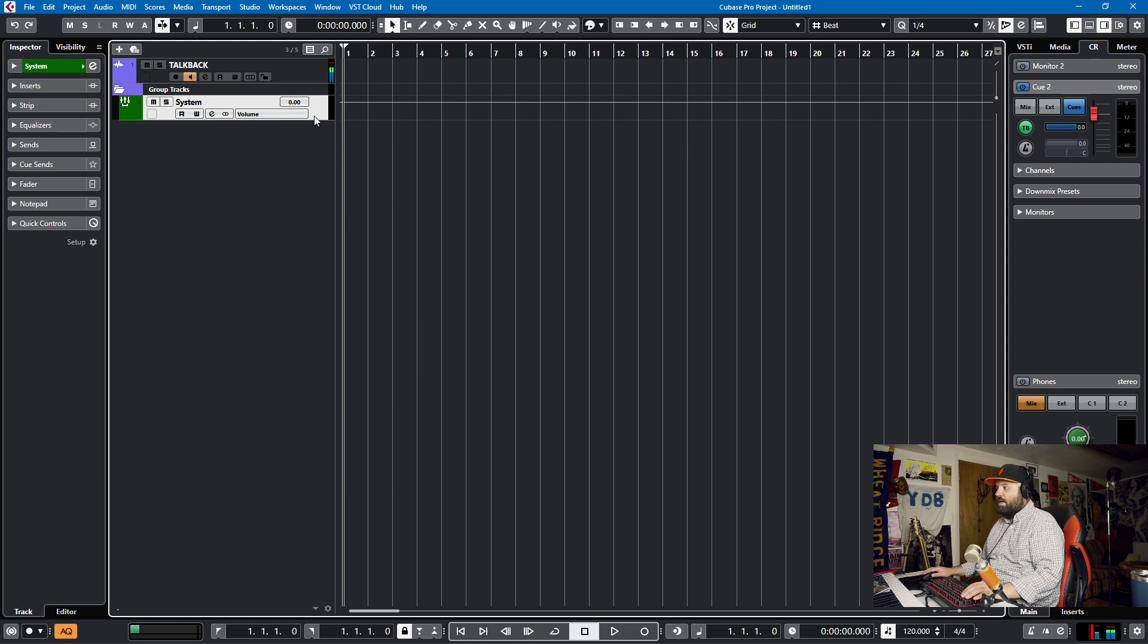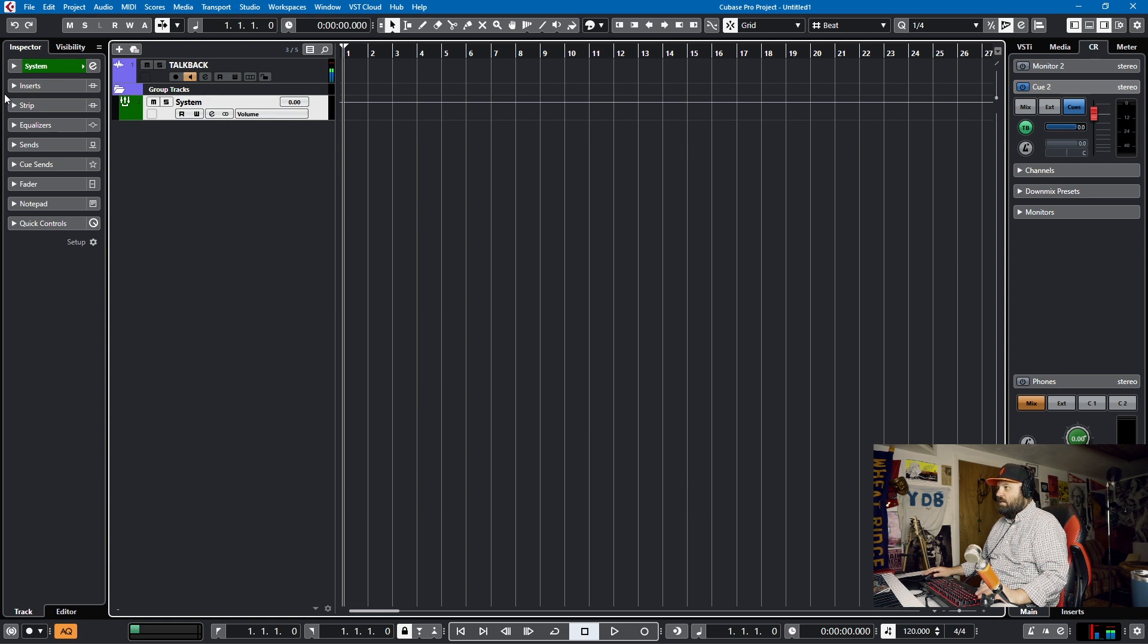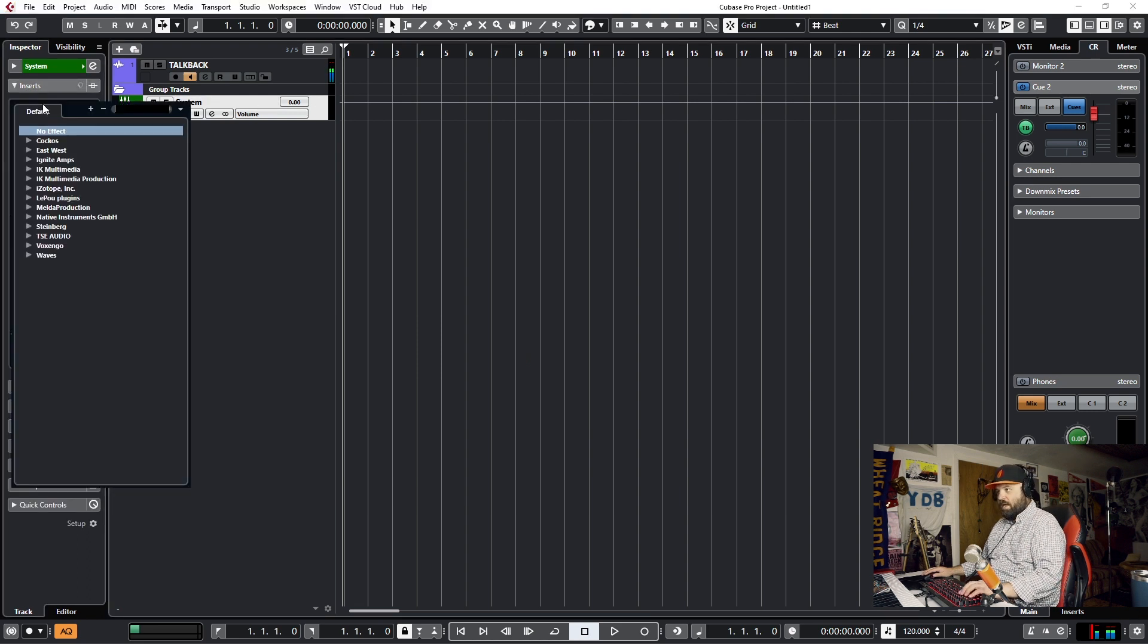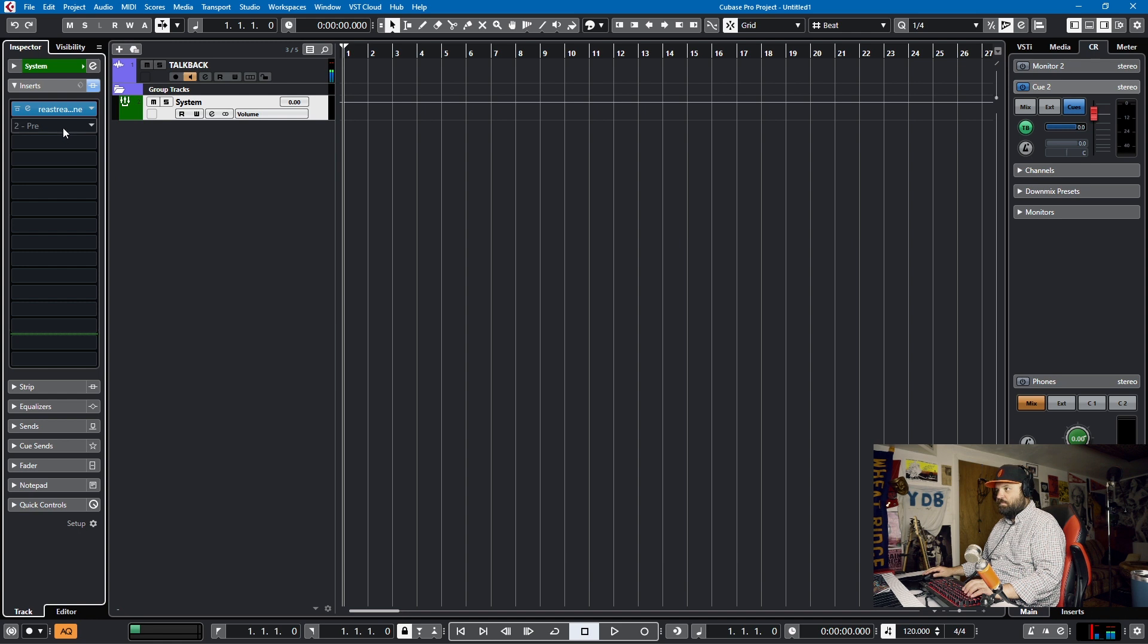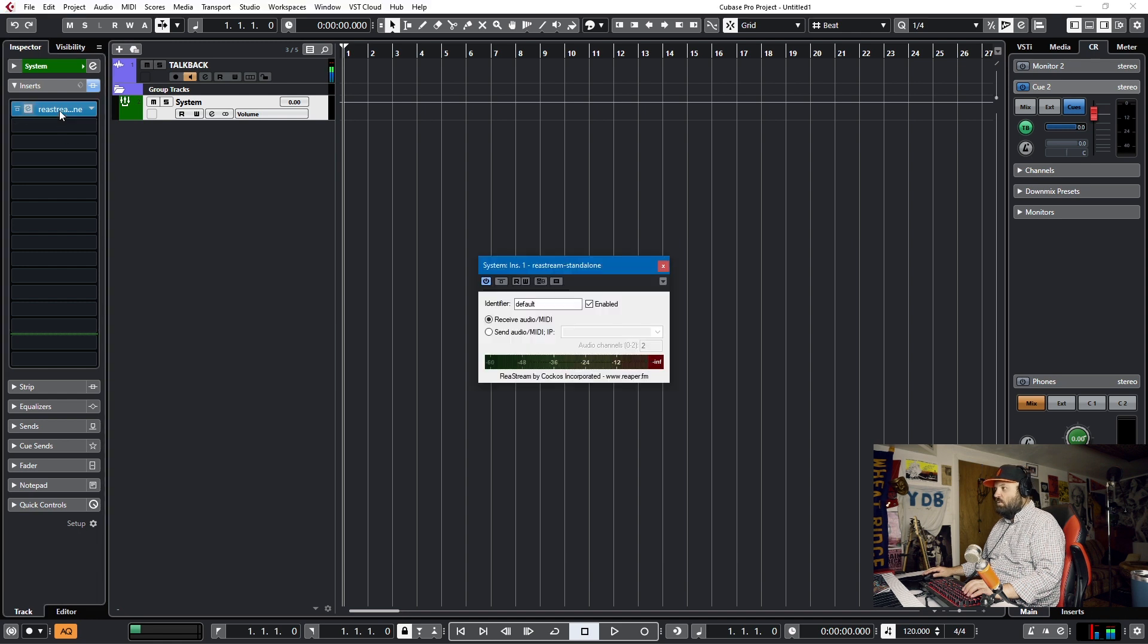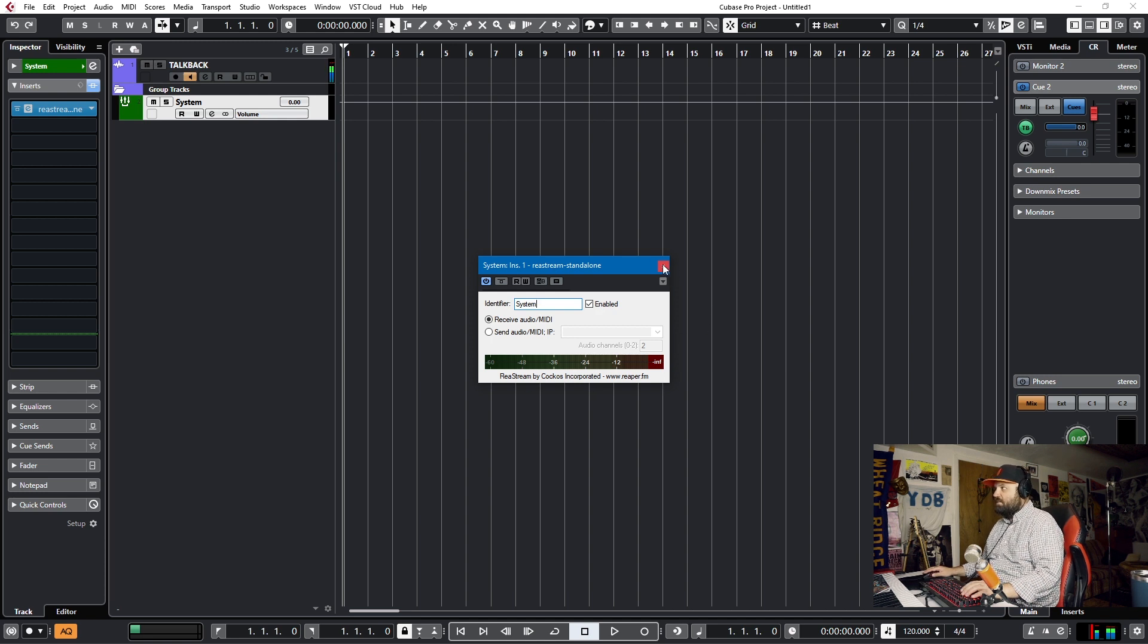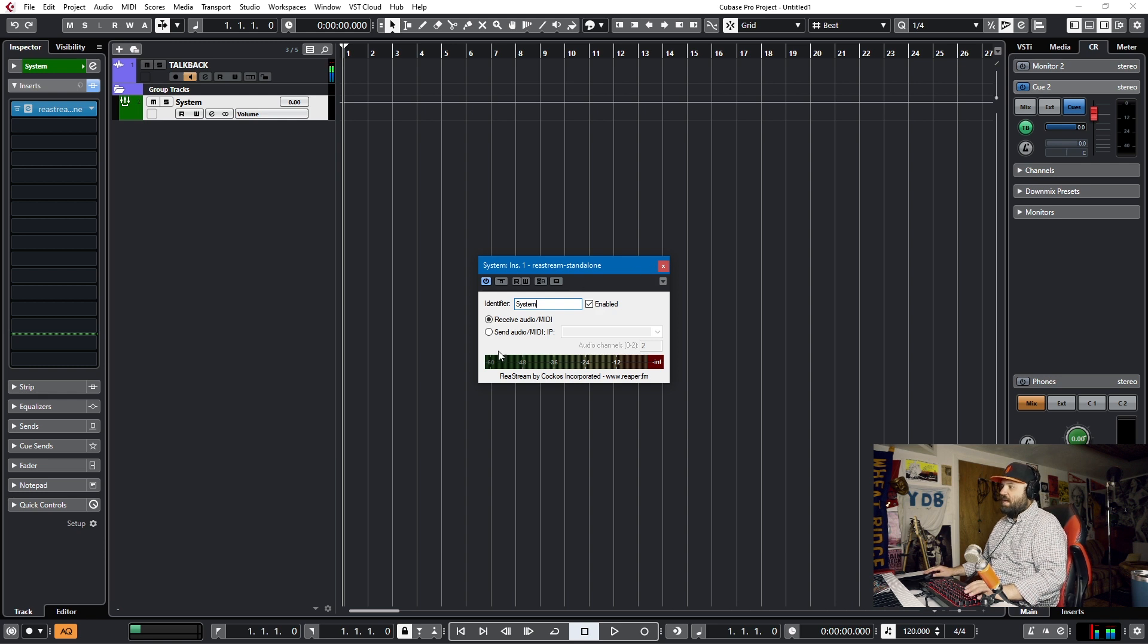Okay, this is where the ReaStream will live. So we go into our inserts on the system, we'll add our plugin ReaStream, and we want it to receive audio. We'll call this system, and it's not receiving any audio yet because A, the desktop audio is not playing, B, we need to actually have something send it, and that's going to be in OBS, our screen recorder.